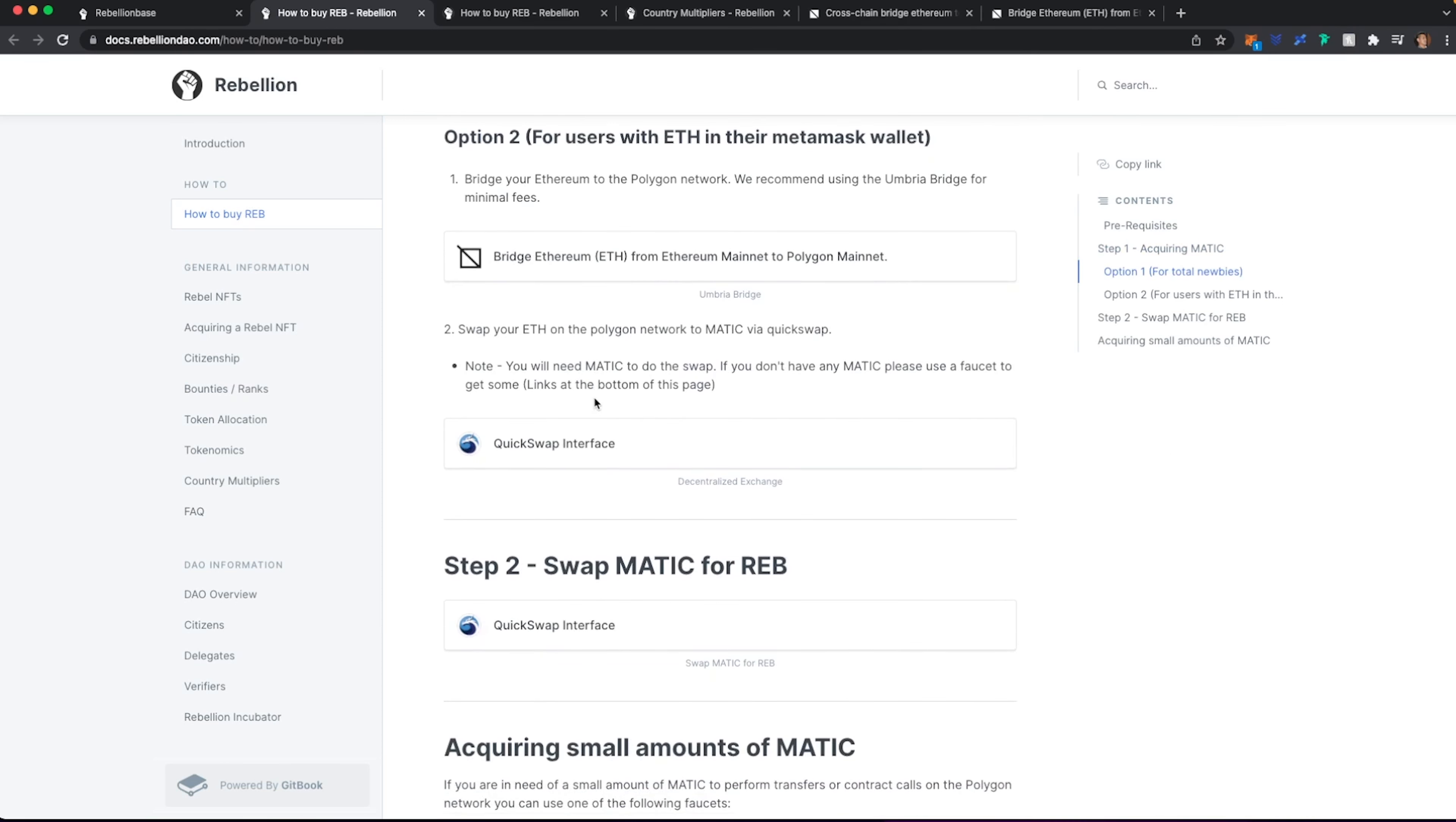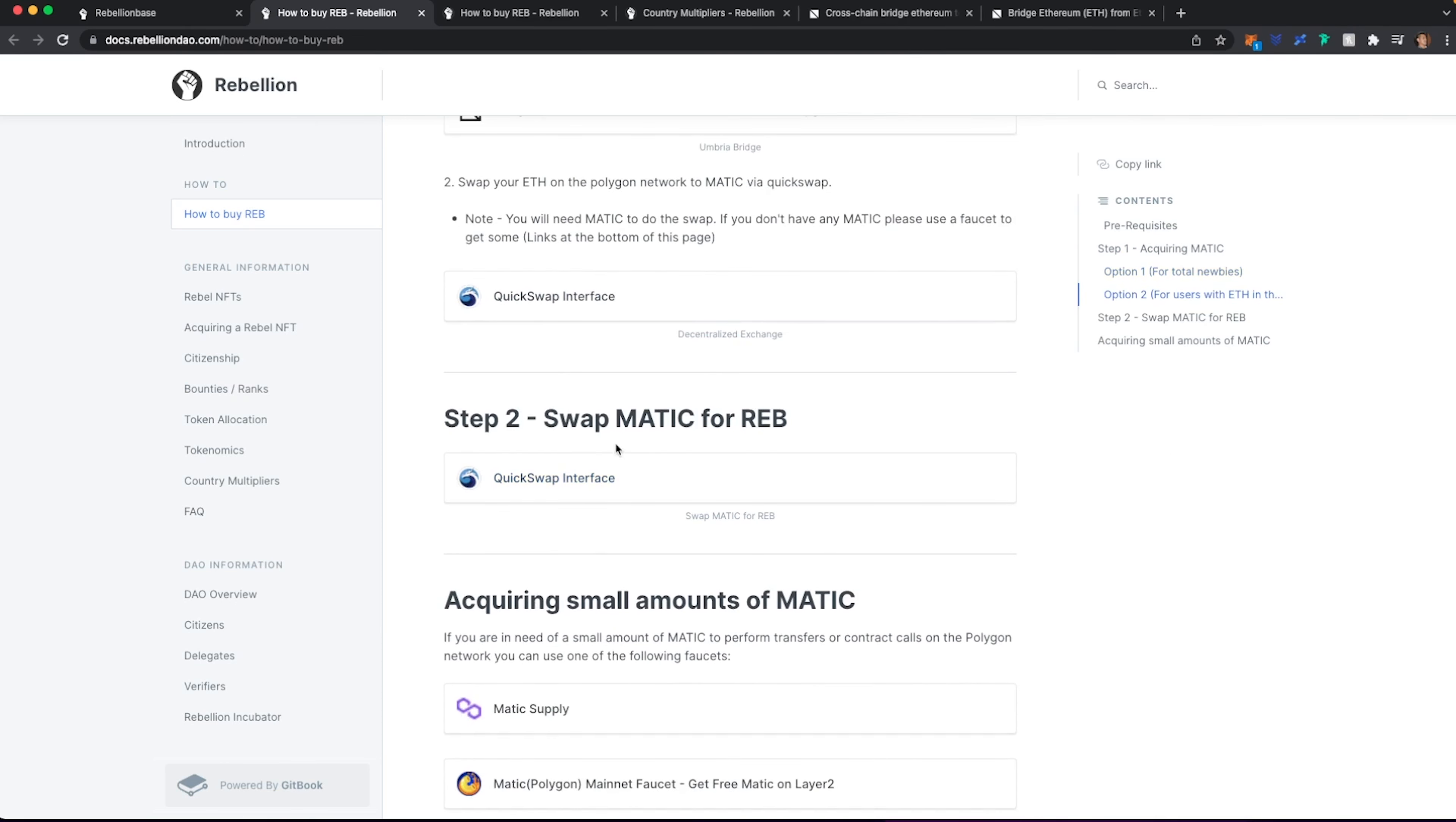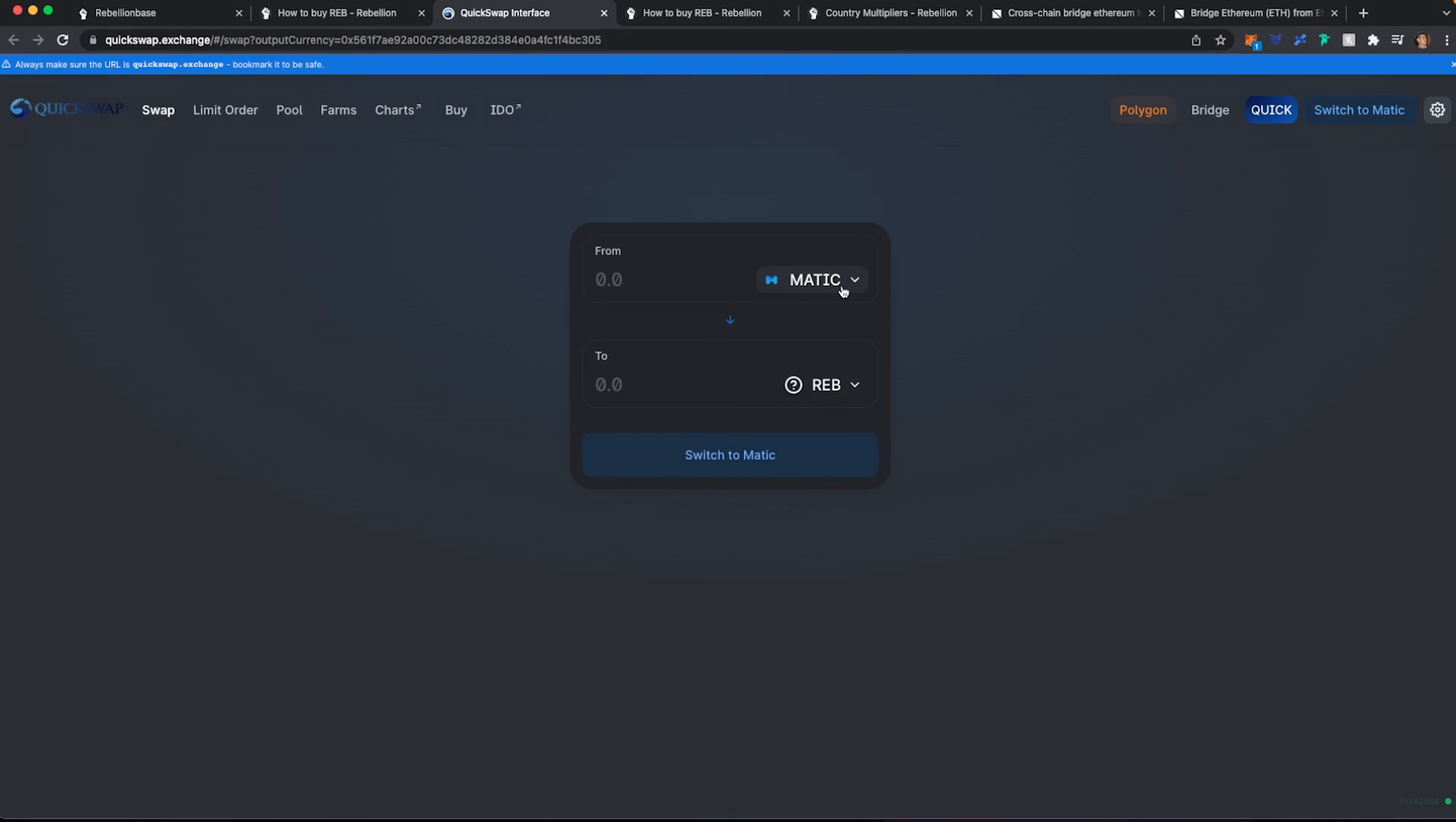The next step that you want is that you want to go ahead and swap MATIC for REB tokens. So I do need about 600 of them. I clicked on this. It's going to take me over to QuickSwap. I'm going to hit I Understand. Hit Continue.